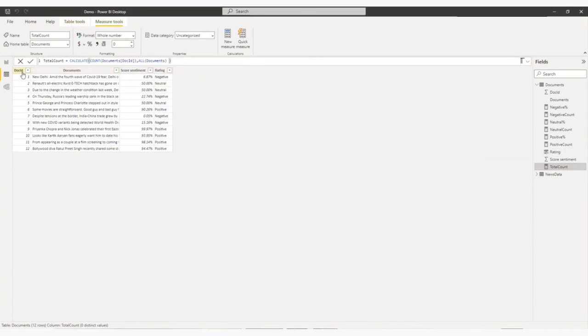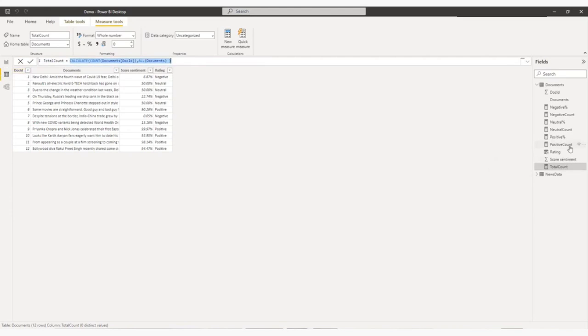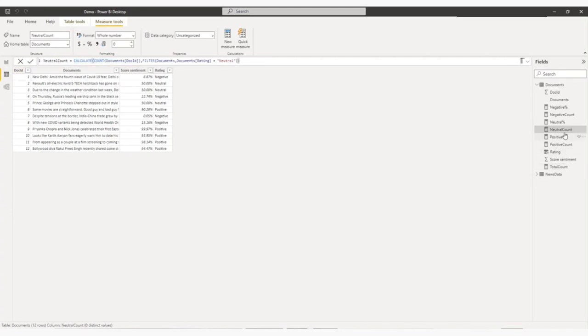So I am counting all the document ID or in my previous data set, there will be the news ID. So I am counting all the document ID. So it will give me the total count of document ID. And after that, I have added three more measures.